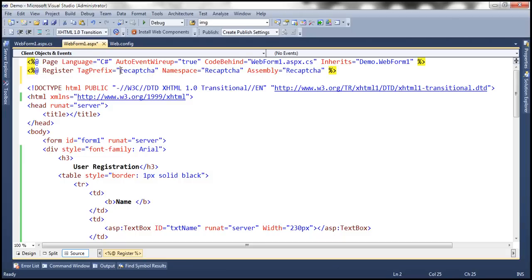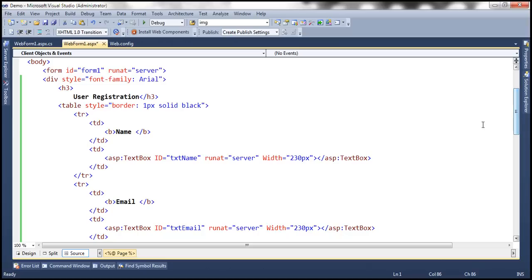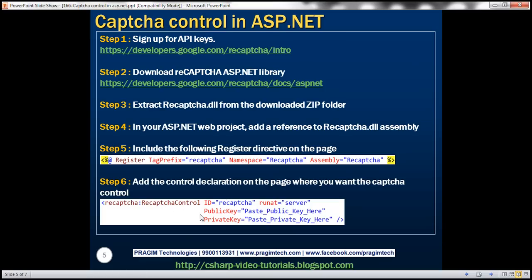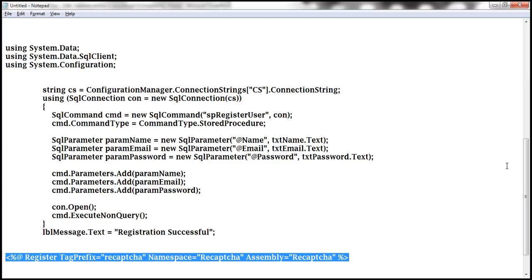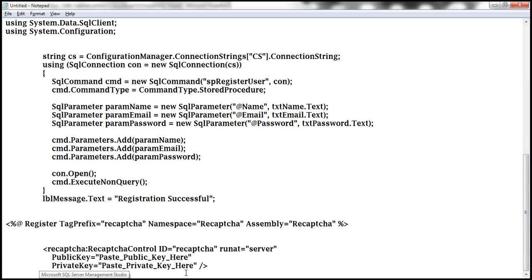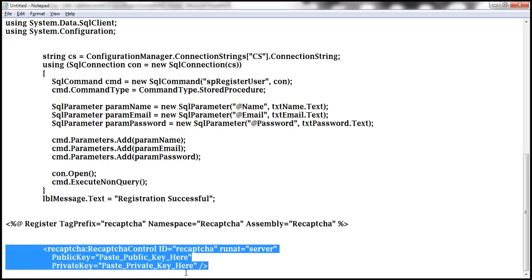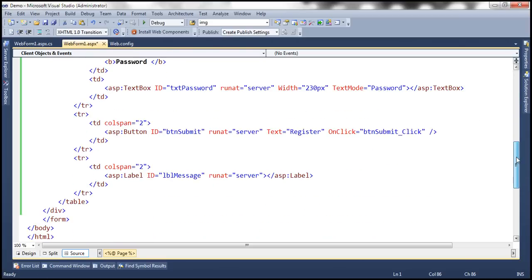Within the source mode, we need to add our register directive — I have already typed it, so let's paste that. We are going to have a tag prefix of 'recaptcha', that's the namespace, and that's the name of the assembly. Wherever we want the CAPTCHA control to be displayed, we need to specify the corresponding HTML — that's a reCAPTCHA control with an ID, runat=server, and public and private keys, just like any other ASP.NET control declaration.